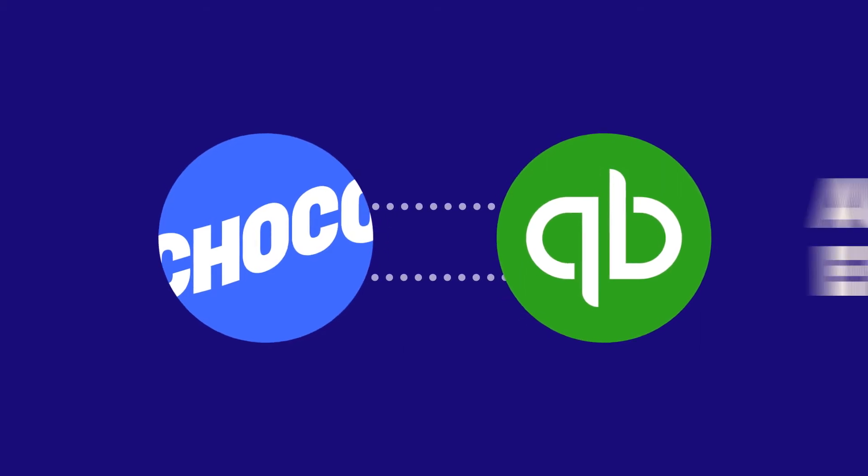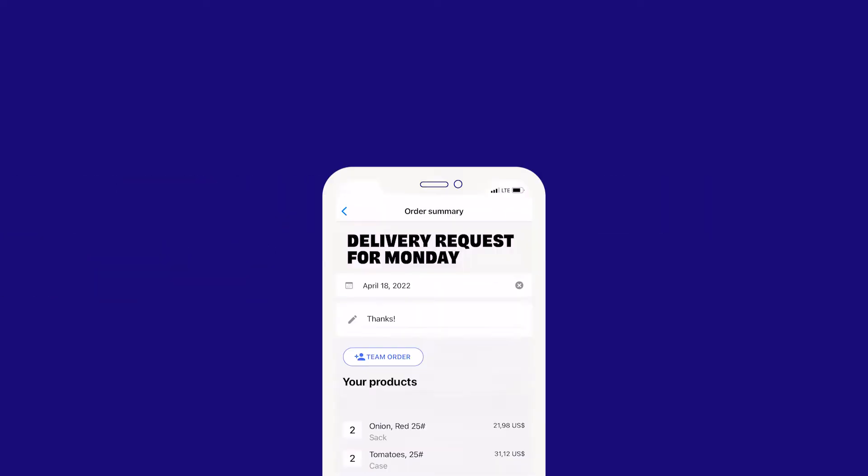With this automatic order entry into QuickBooks, your team will save hours of manual work per week while making ordering easier for your customers. Here's how it works.